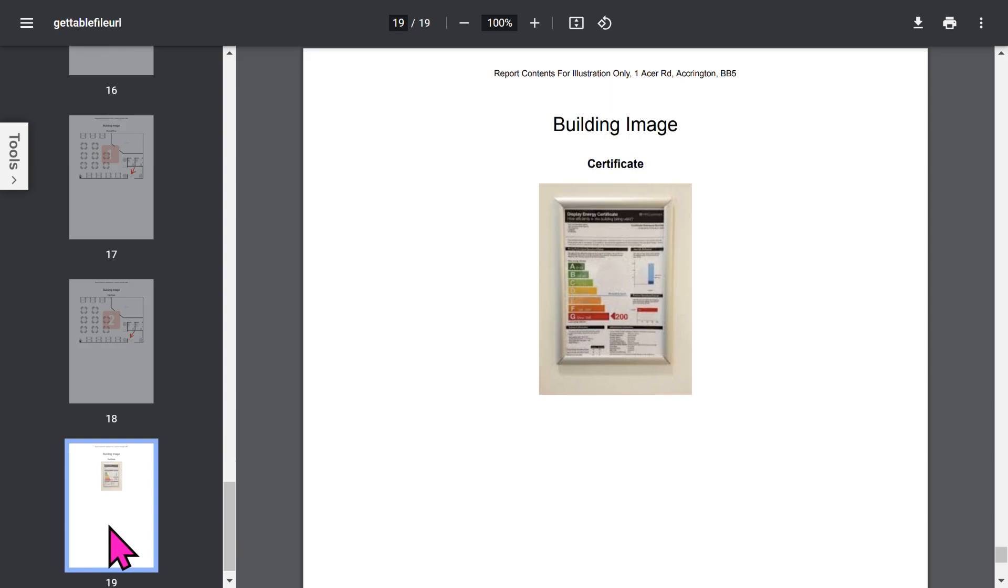If you want to save your PDF report, tap the Download button to save it to your storage area. Let's close the PDF report and get back to the app.